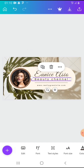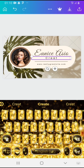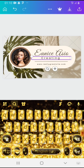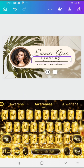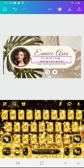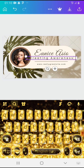Here you're going to type in what your channel is all about. Mine is all about creating awareness.